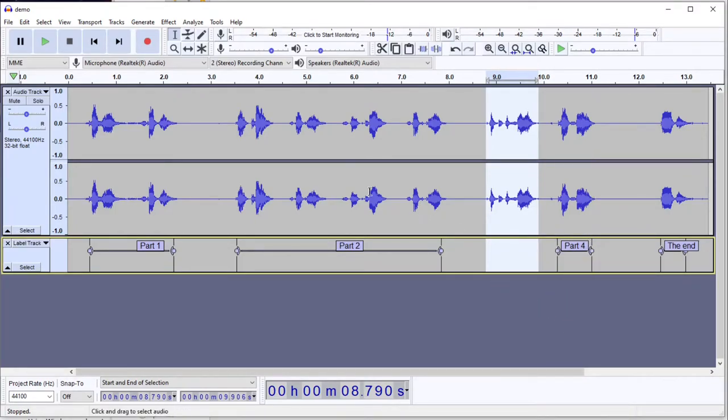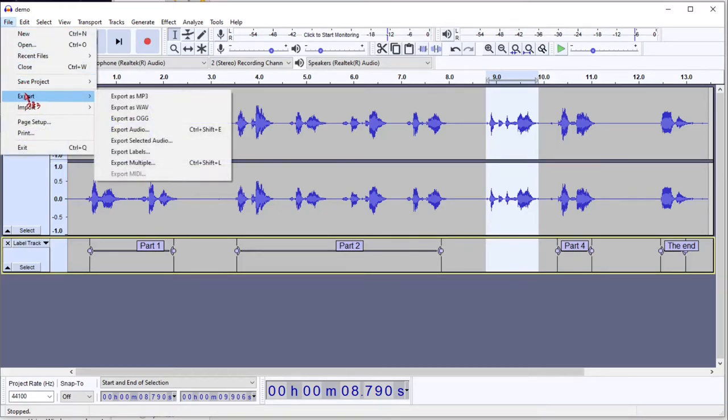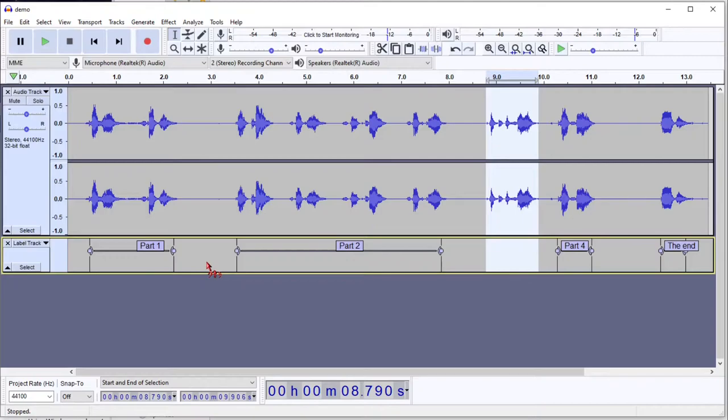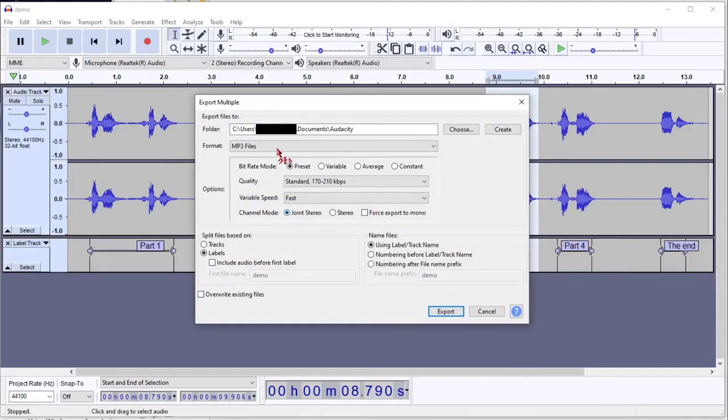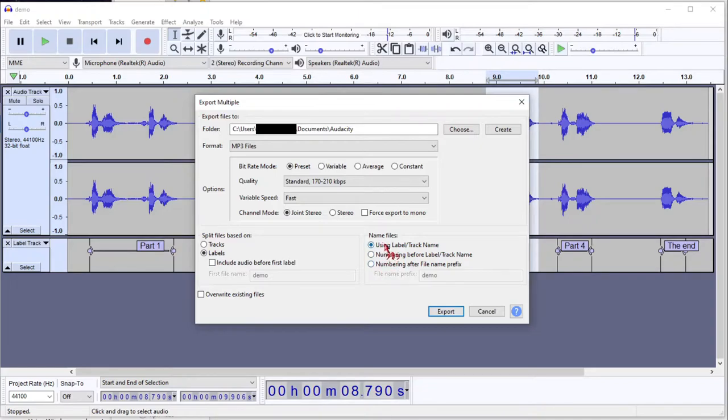Now that we have all the labels that we want, we can go to File, Export, Export Multiple. And in my case, I'm going to pick MP3 Files. And the important part is down here with Split Files Based On. You want to make sure that it says Labels. And choose the naming convention that you want.